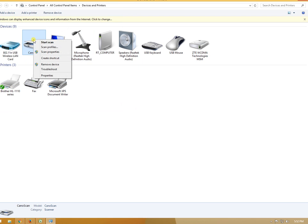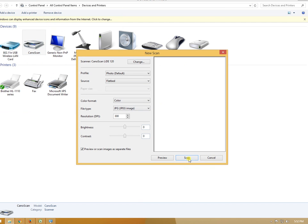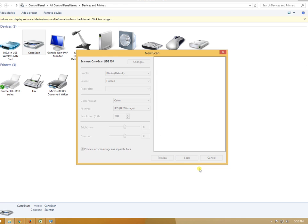You can preview or start the scan directly. Let's go to preview first.